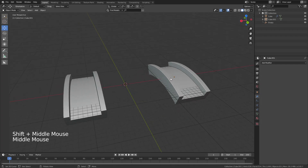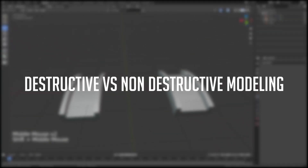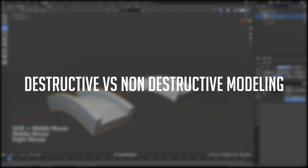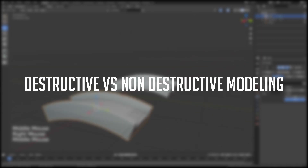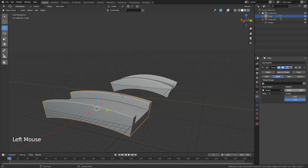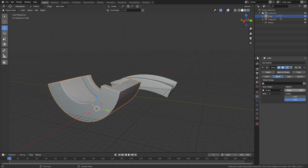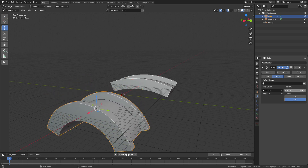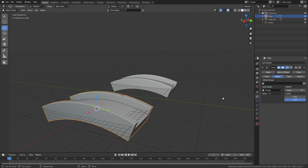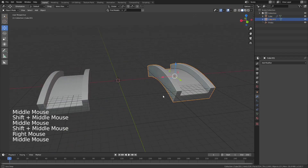In this video, we will talk about destructive modeling and non-destructive modeling. We will talk about non-destructive modeling and its advantages. This is a complete beginner video.